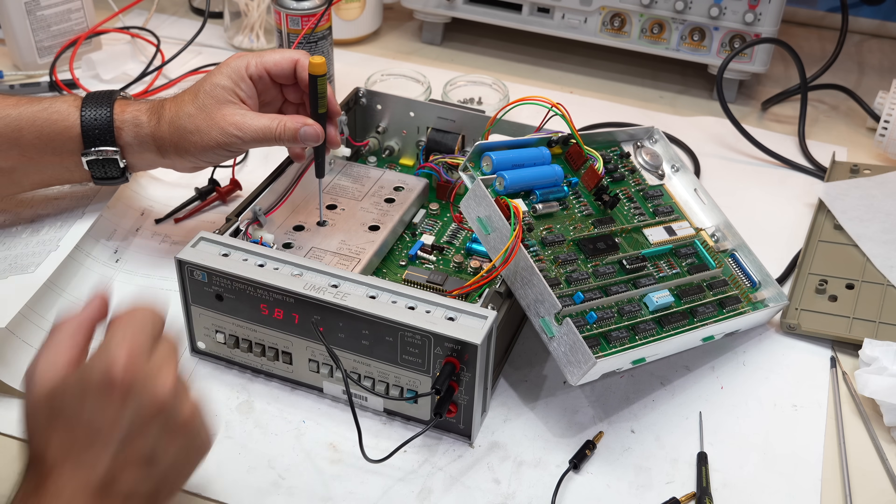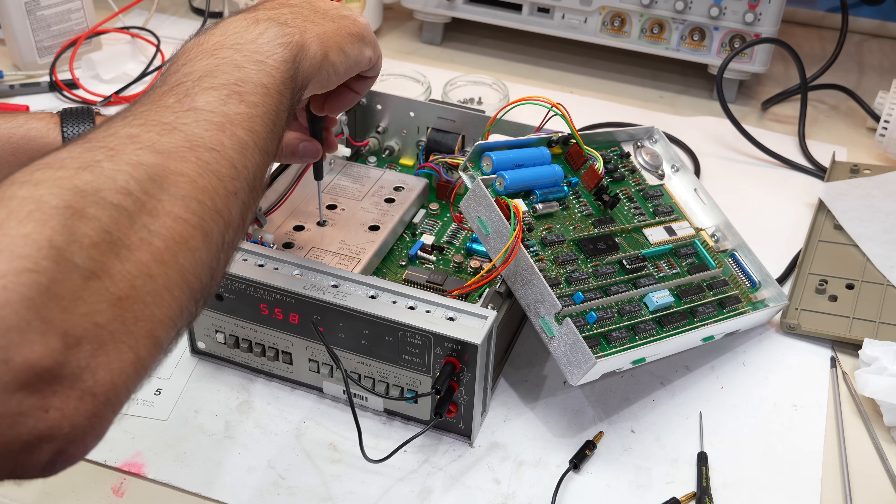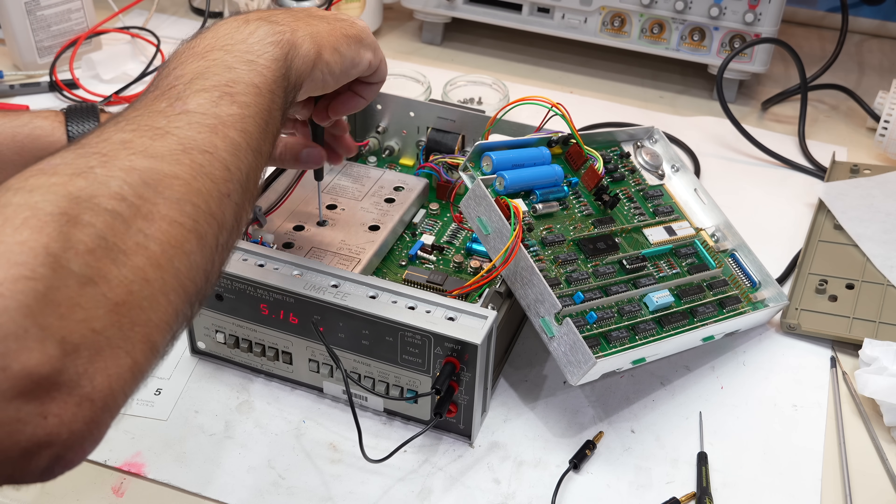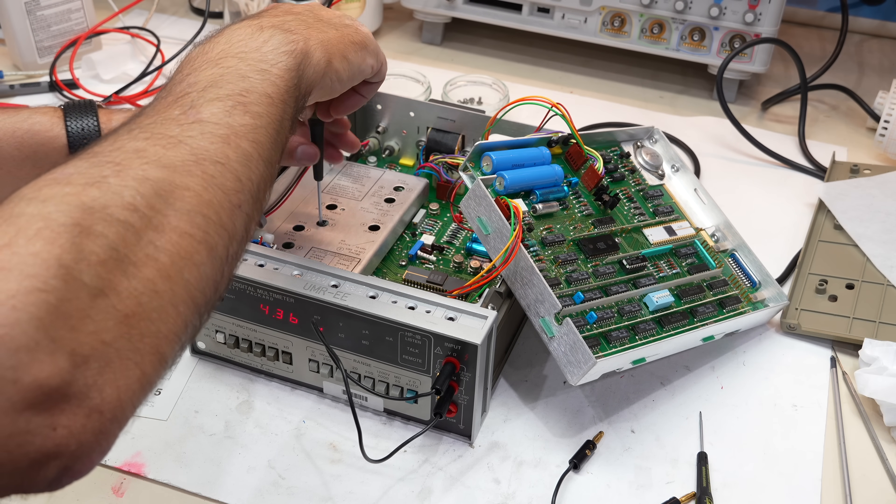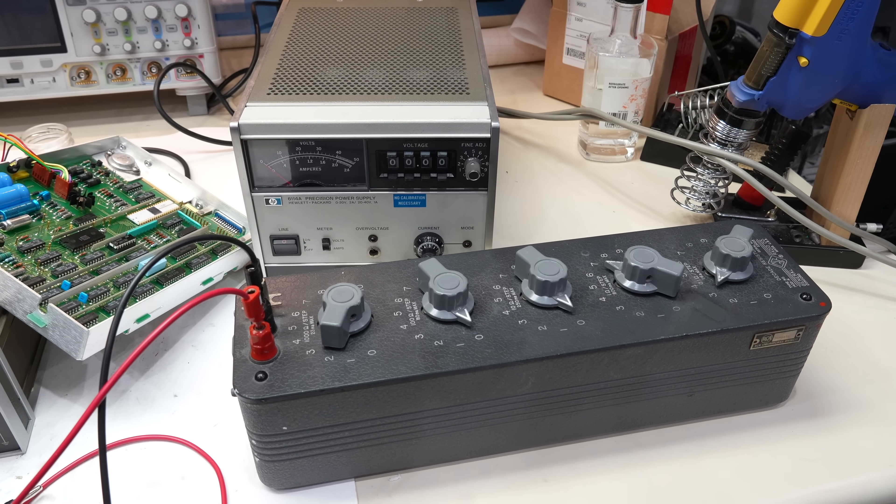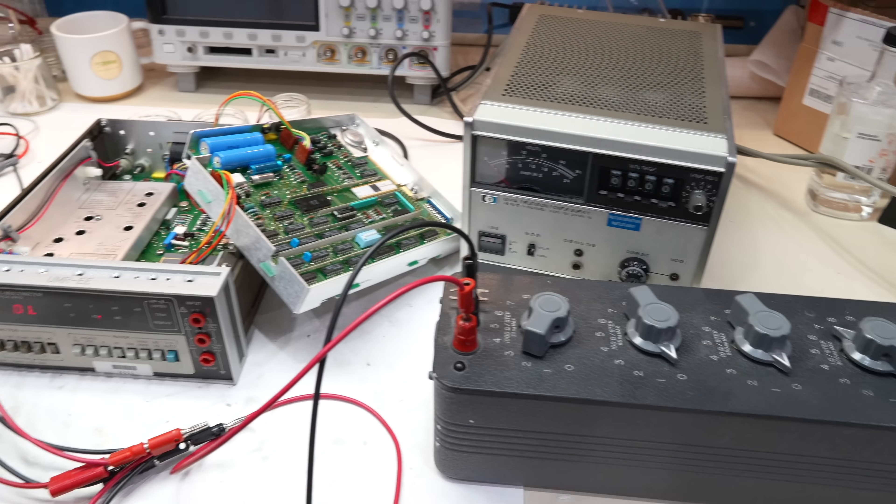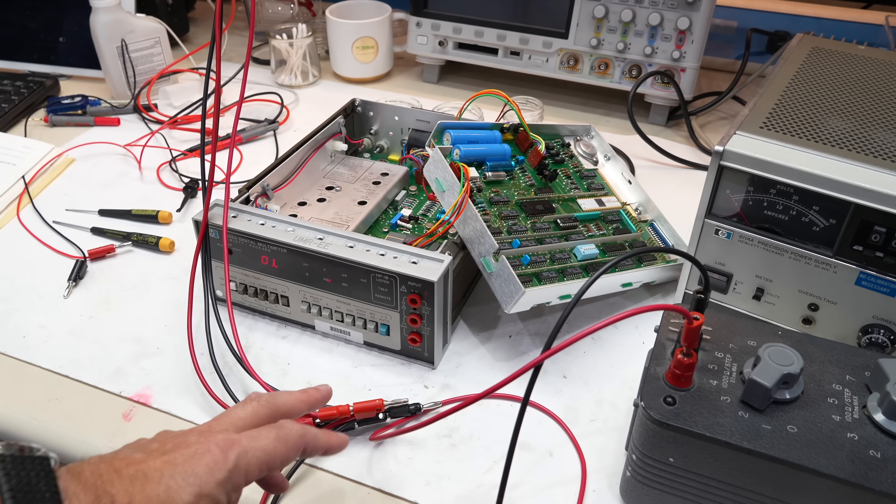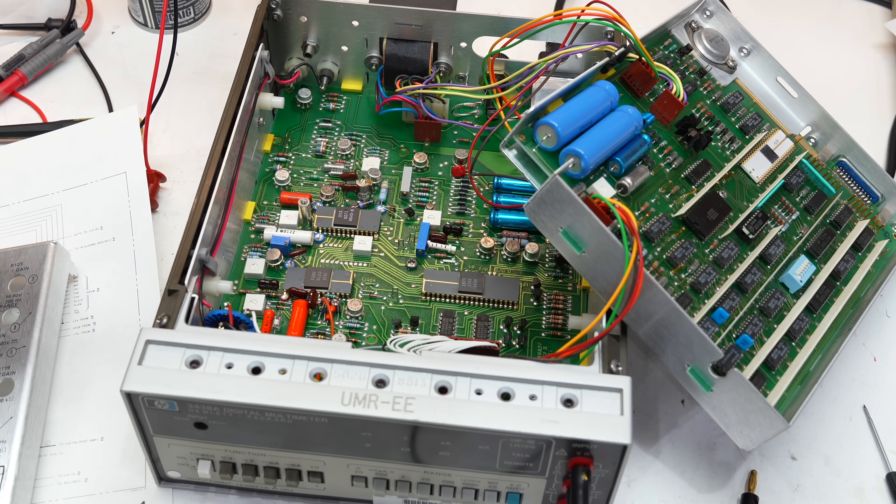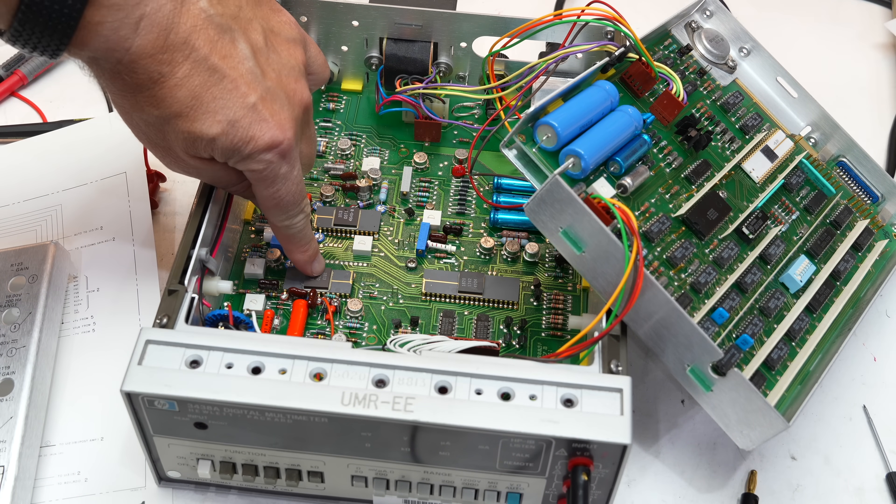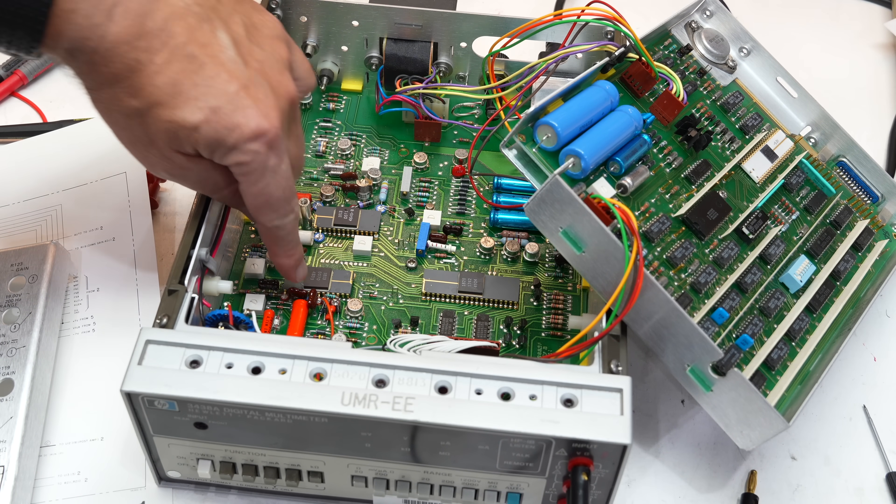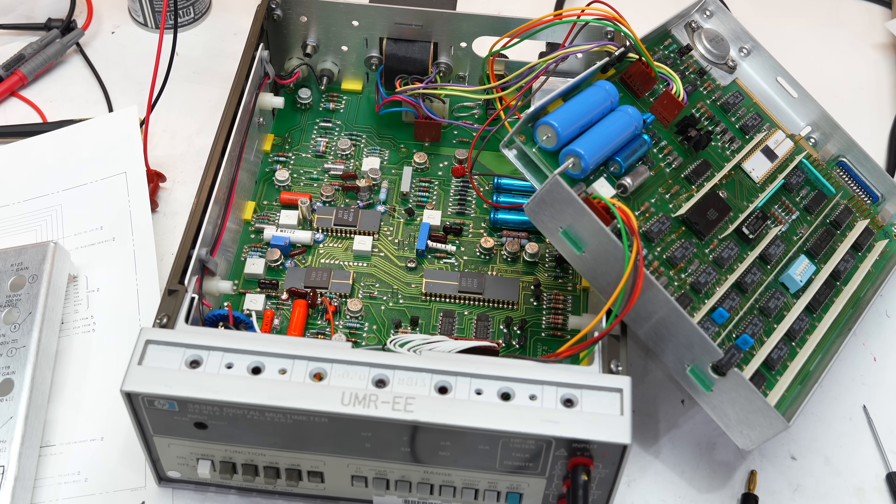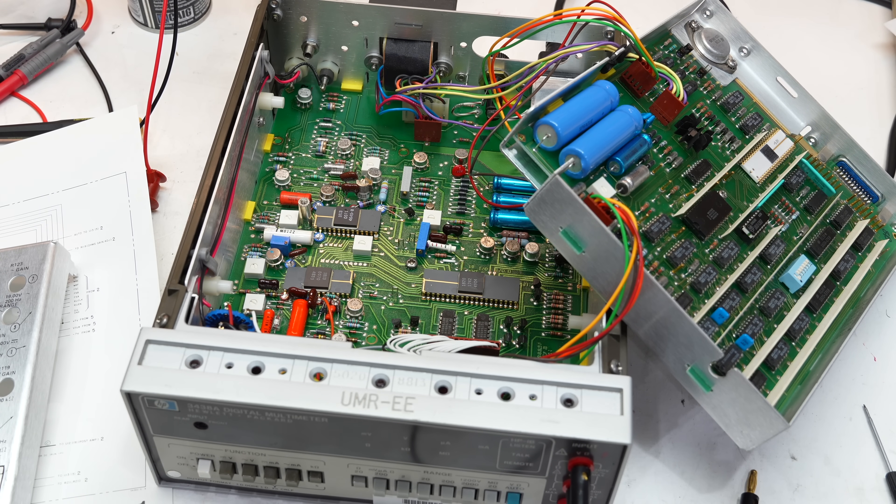The ohms did work somewhat, but I could not zero out the 20 and 200 ohms ranges properly. Moreover, I could only calibrate the 2k ohms range successfully. At the time, I blamed it on the HP proprietary hybrid which contains the analog switches and the precision resistors that control the current source, which is then used for all the resistance measurements.